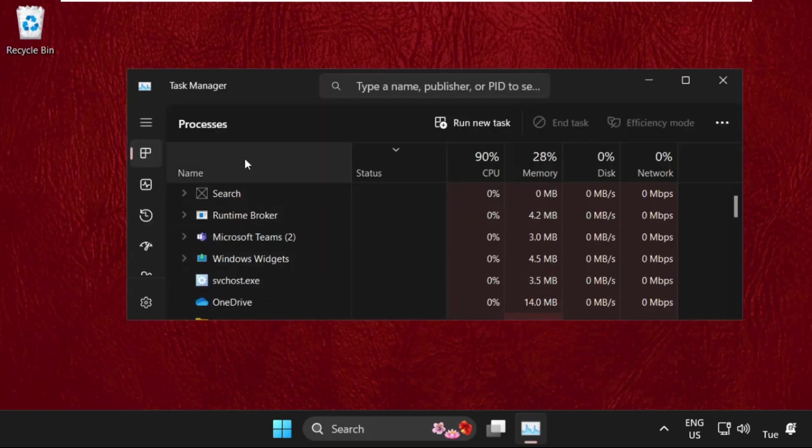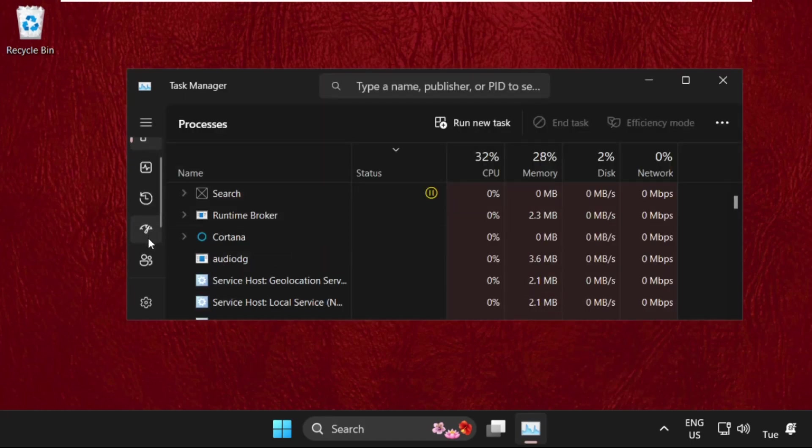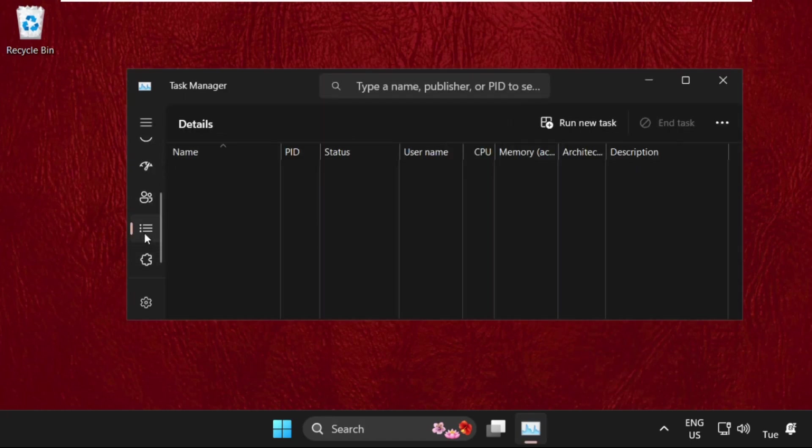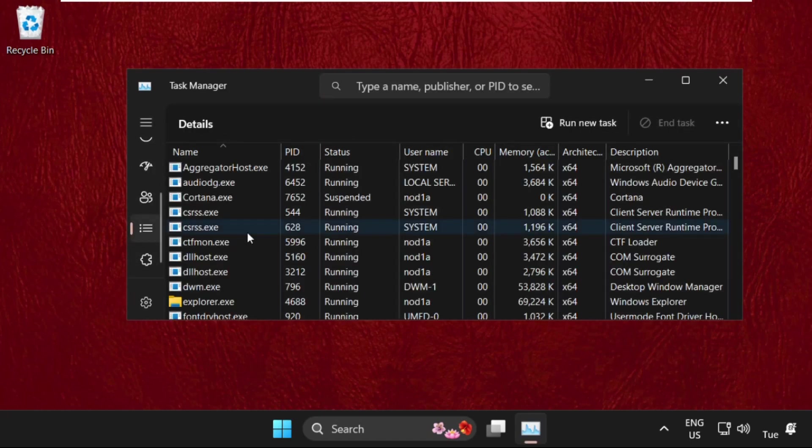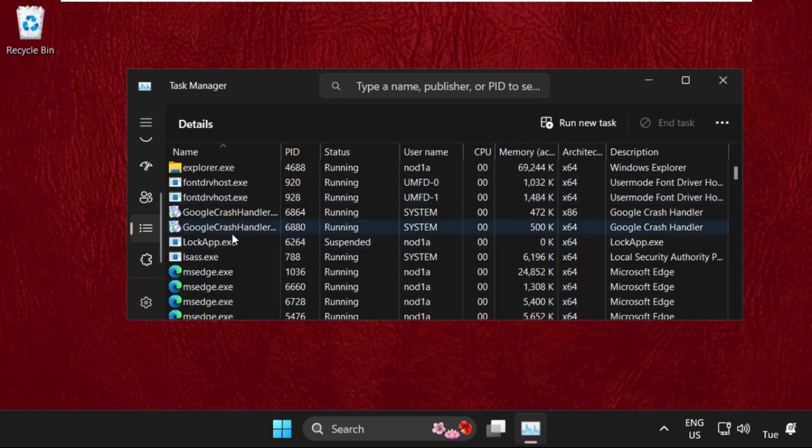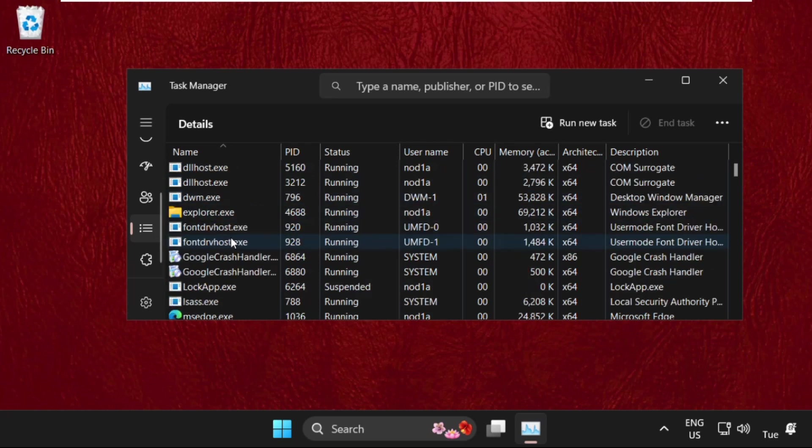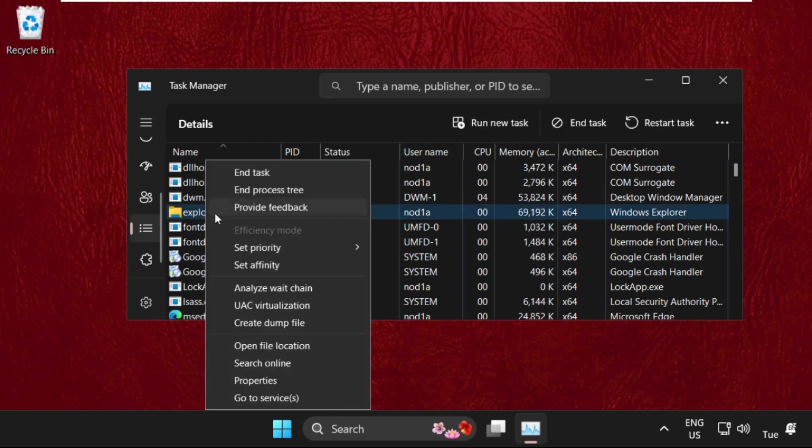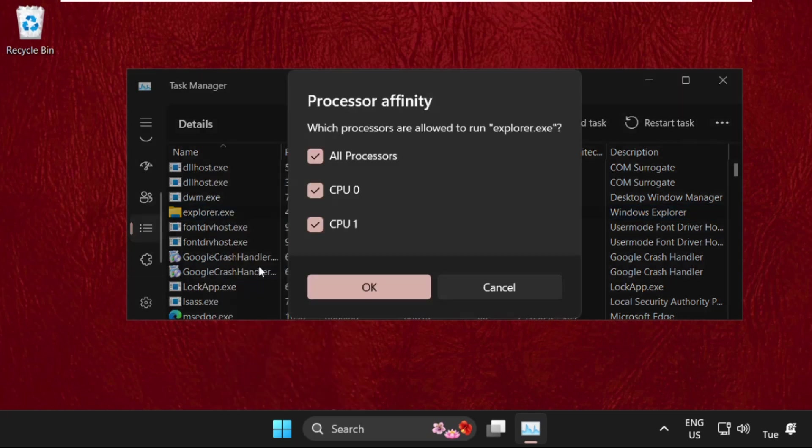Now click on this icon and search for your San Andreas exe file. For example, this is San Andreas exe file. Right-click on it and select Set Affinity, then uncheck this option.